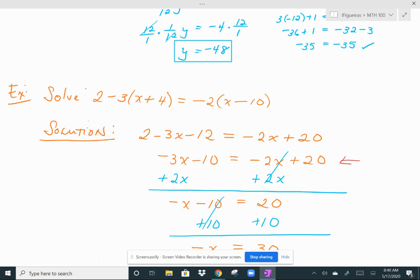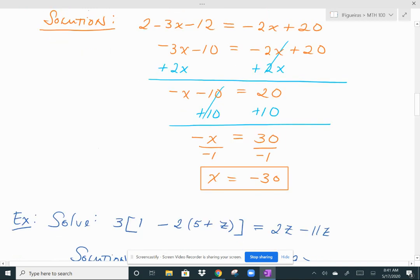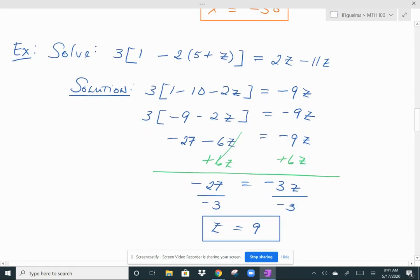So I have negative 3x minus 10 on the left and negative 2x plus 20 on the right. Then I decided to move my x's to the left side by adding 2x to both sides. Negative 3x plus 2x gives me negative x minus 10, and on the right side the x terms cancel, leaving 20. Then adding 10 to both sides gives negative x equals 30. Since you want x, not negative x, divide both sides by negative 1 — you could also multiply by negative 1 — and you get x equals negative 30.